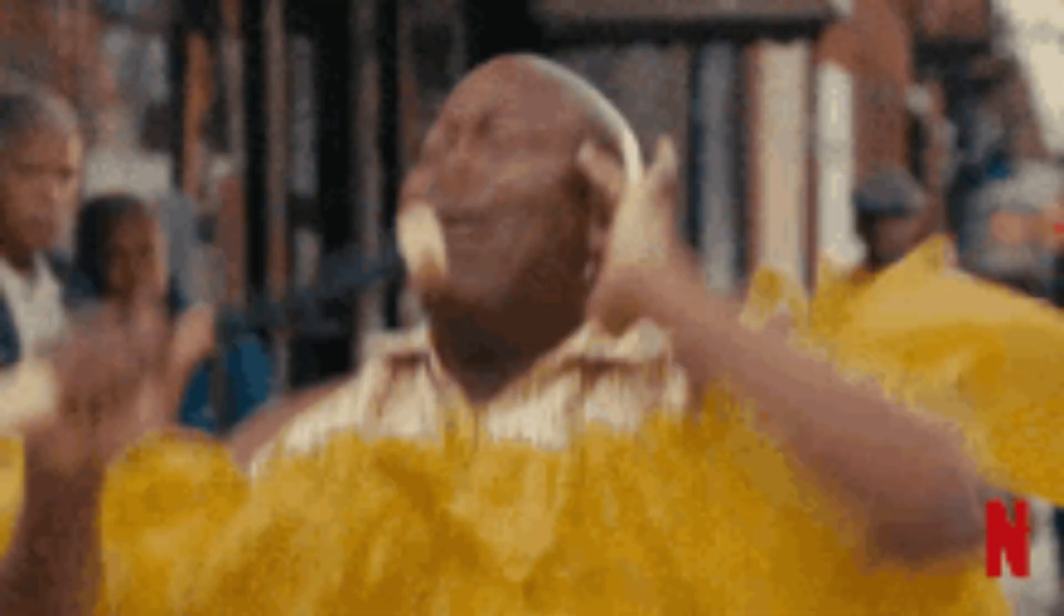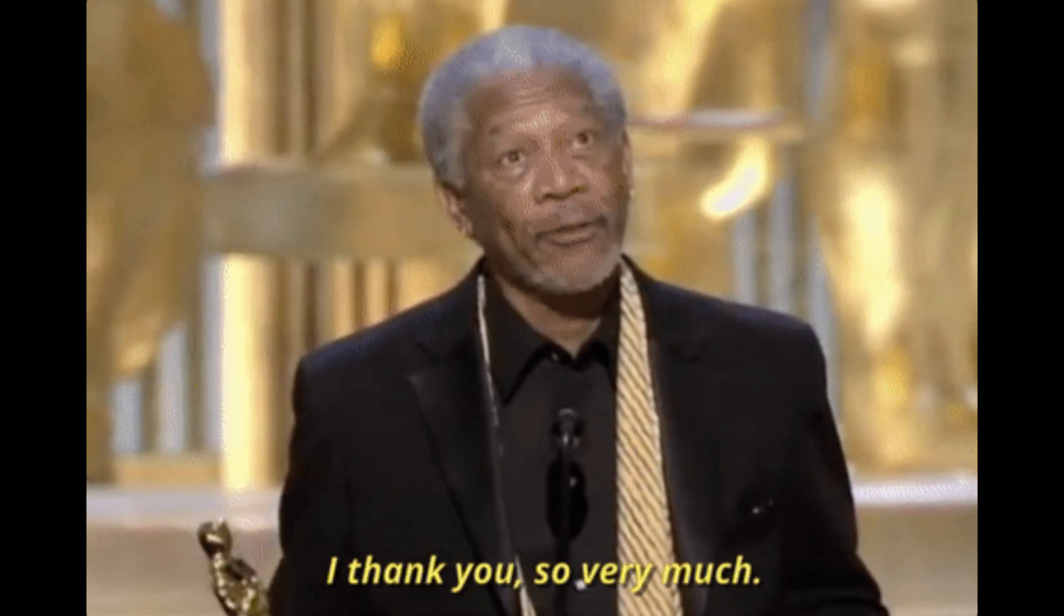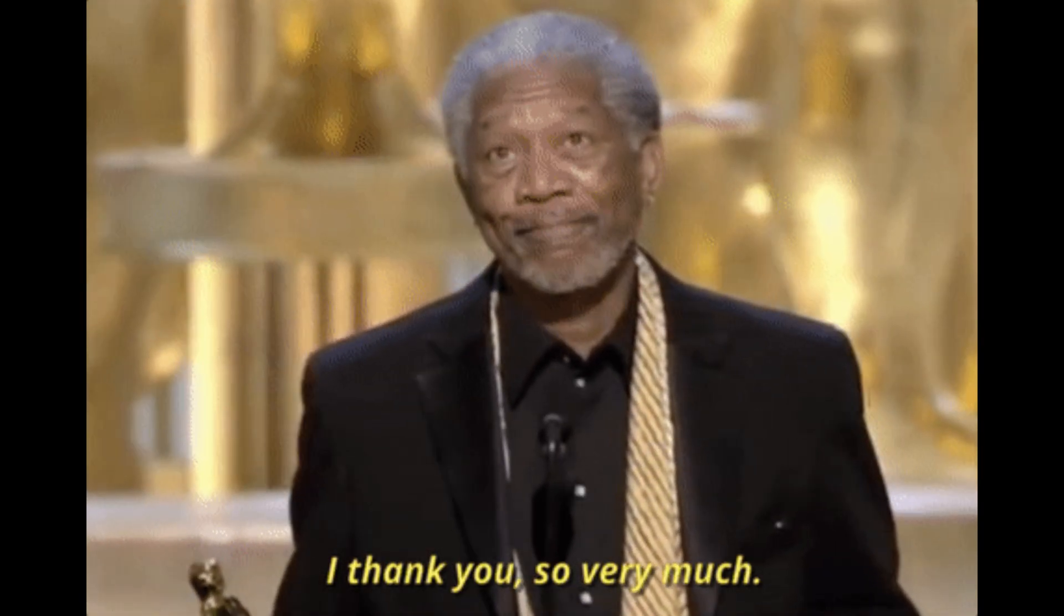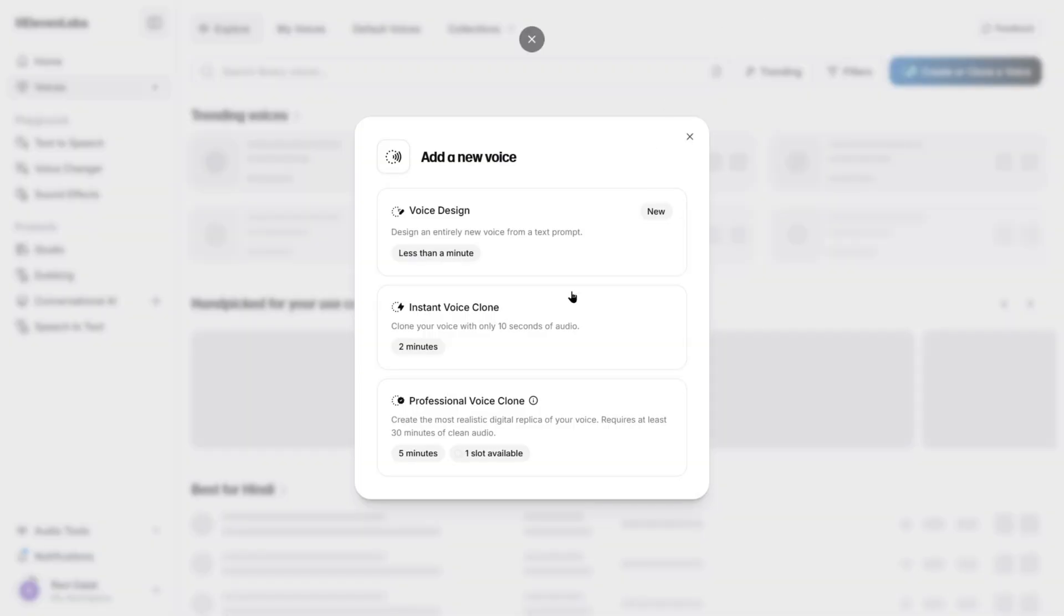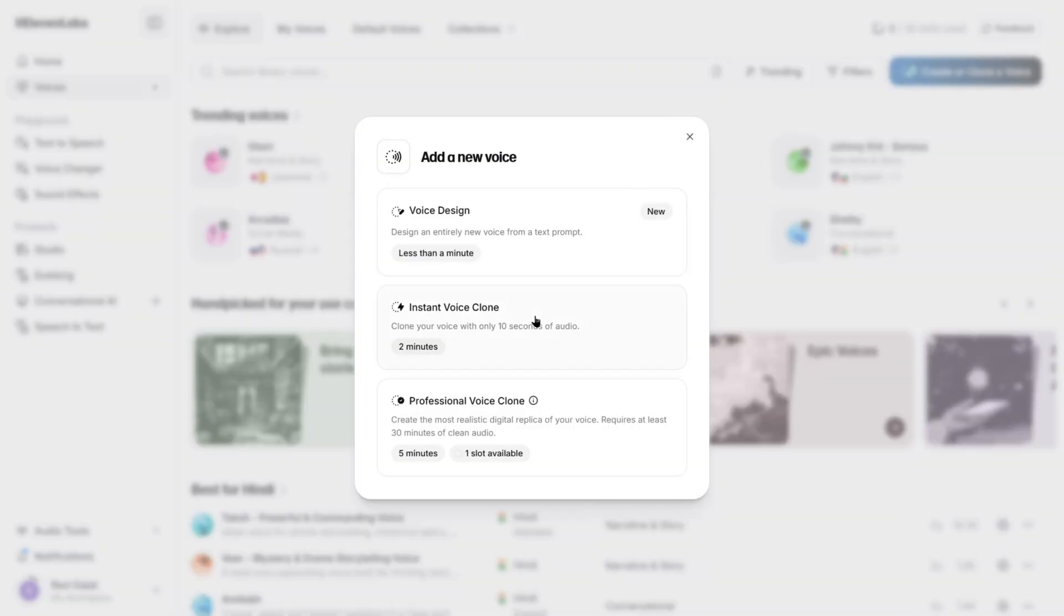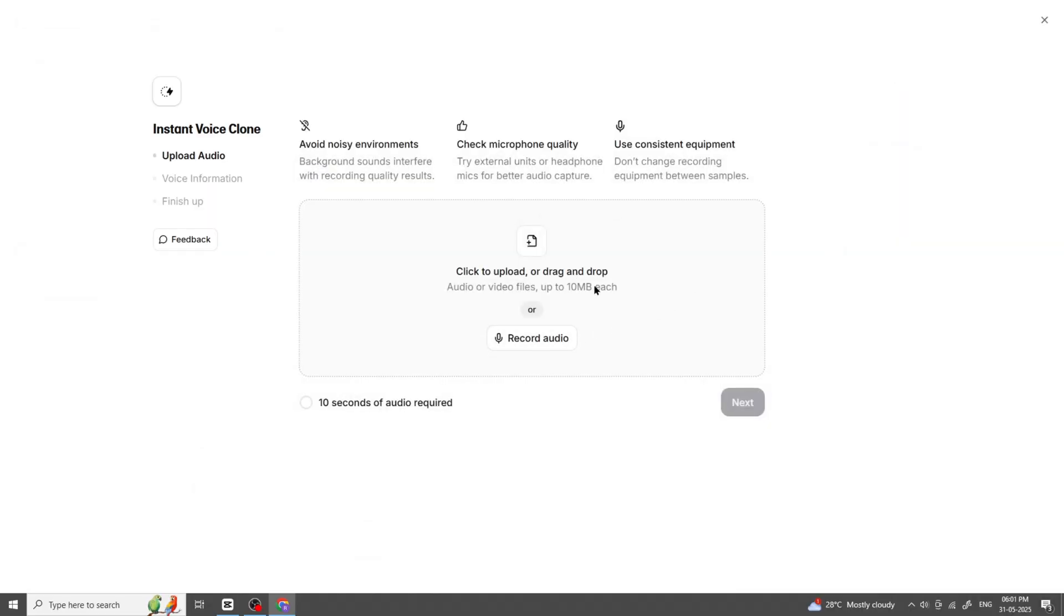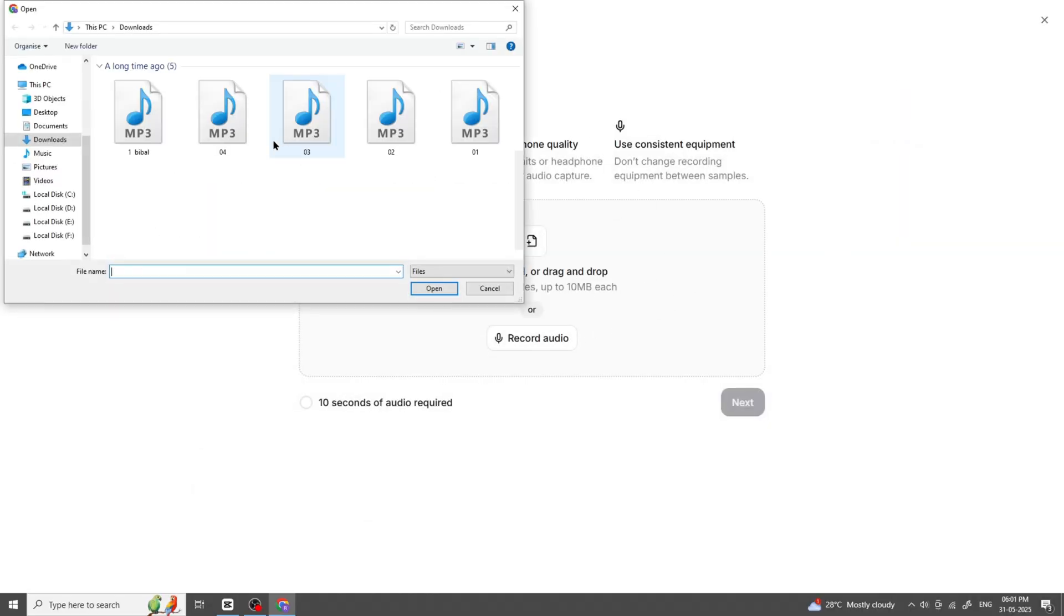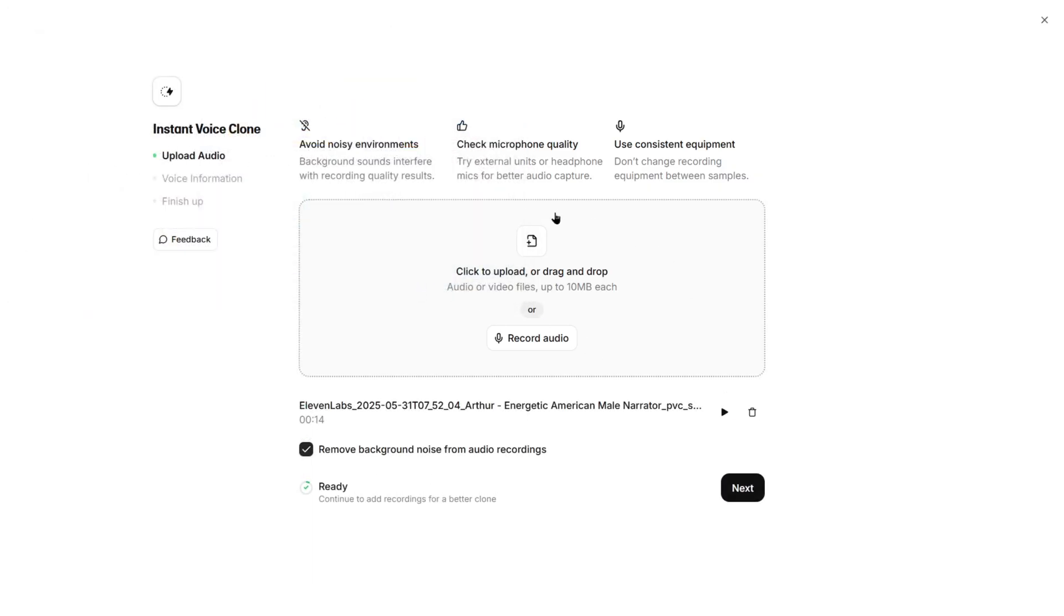Now, if you're the type who wants to sound like yourself, or better yet, like Morgan Freeman's slightly sassier cousin, you'll want to check out VoiceLab. Head to VoiceLab Instant Voice Cloning. Upload a clean audio sample of your voice. Minimum one minute of you talking, no background noise, and absolutely no chewing gum.